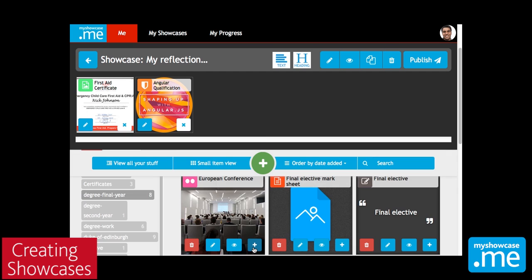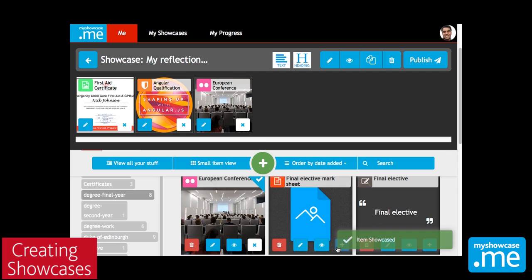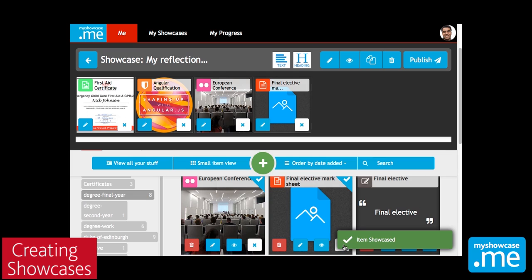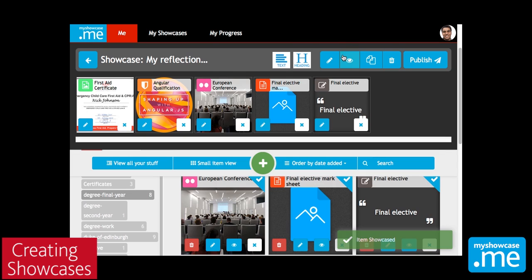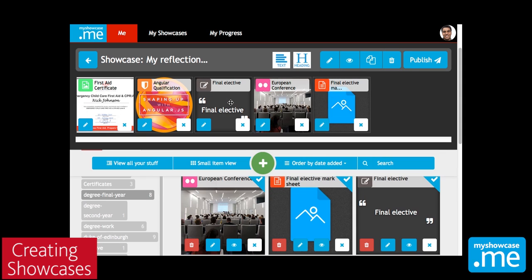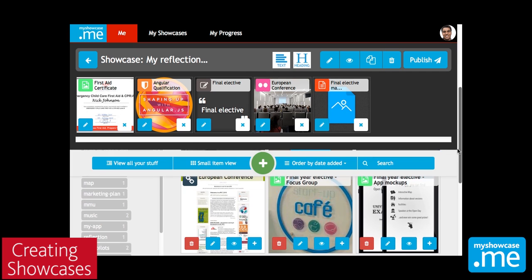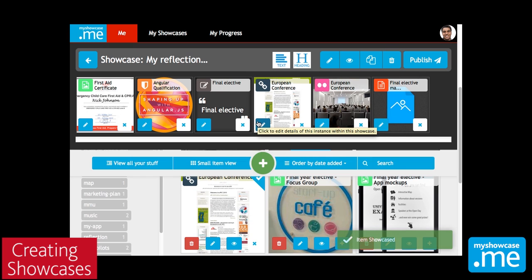So let's just add a few other items to the showcase. I can reorder things just by dragging and dropping, so I can start to move stuff around and really build up this picture of all of the stuff that I've been doing as part of my showcase.